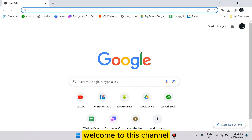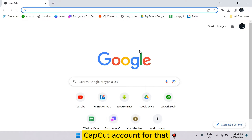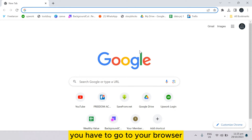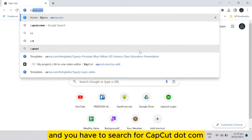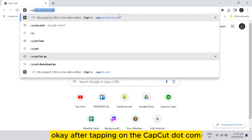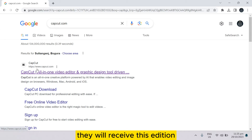Hello everybody, welcome to this channel. Today I'm going to show you how to join a space from your CapCut account. For that, you have to follow my instructions very carefully. First of all, you have to go to your browser and search for capcut.com.